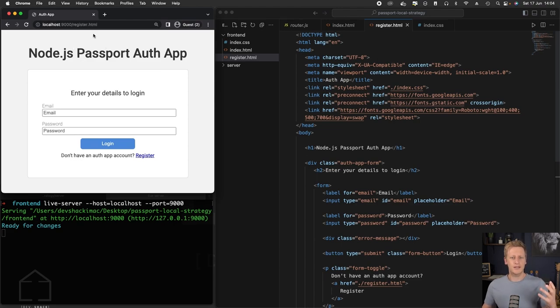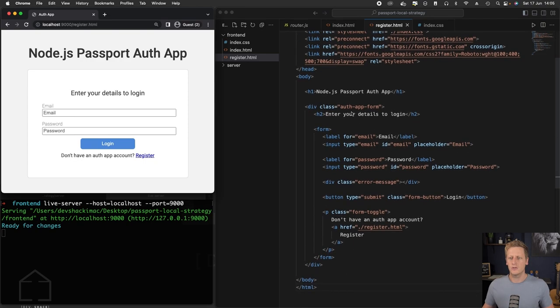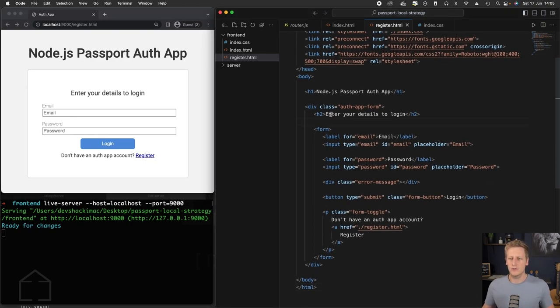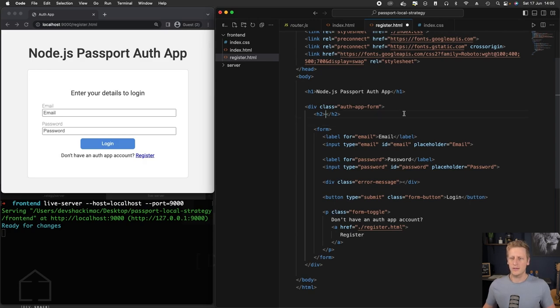It just looks exactly like our login page because we've just copied the page over here. So let's get started implementing the changes we want. Instead of saying 'enter your details to login,' we can say something like 'register for the auth app.'